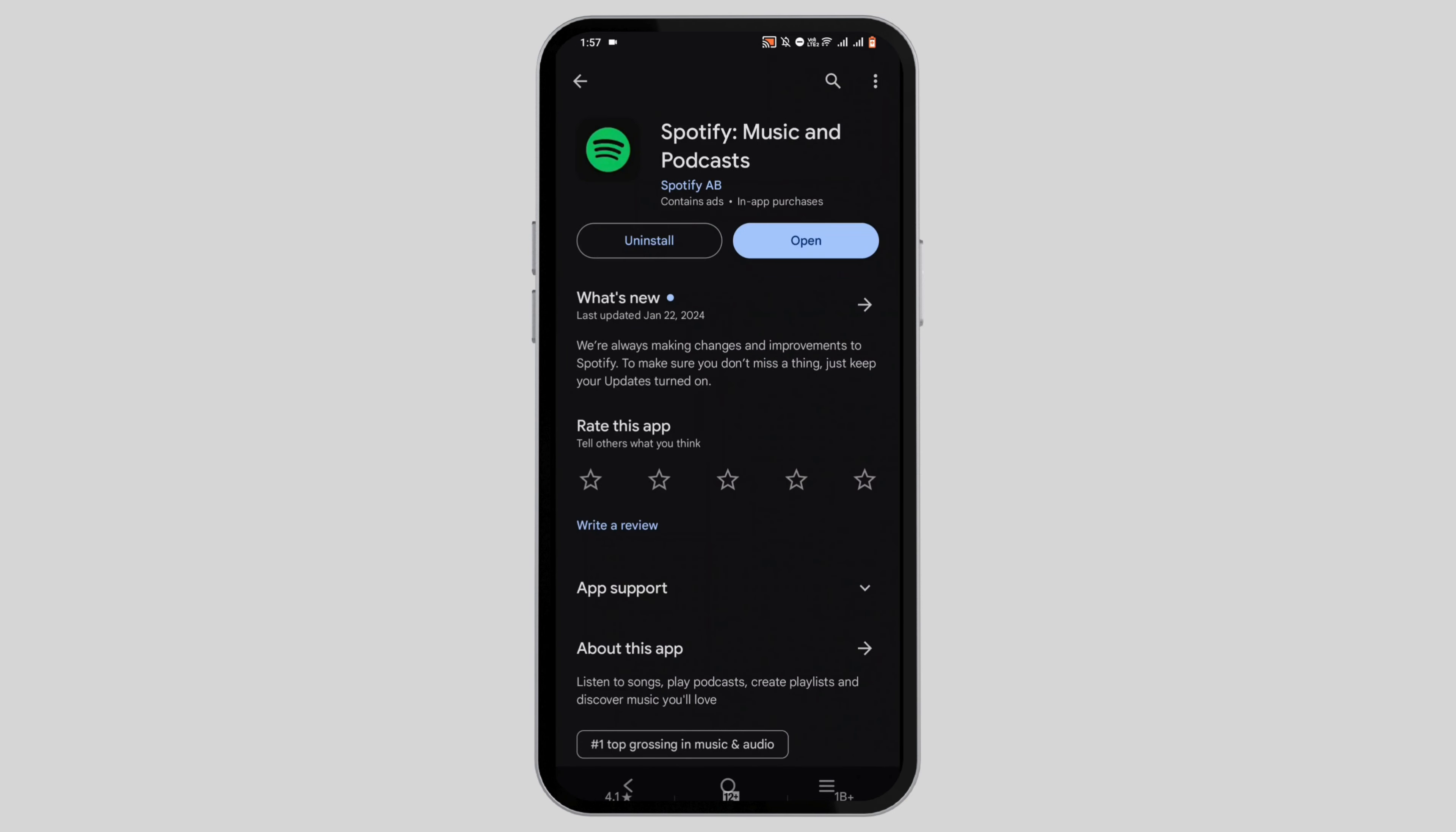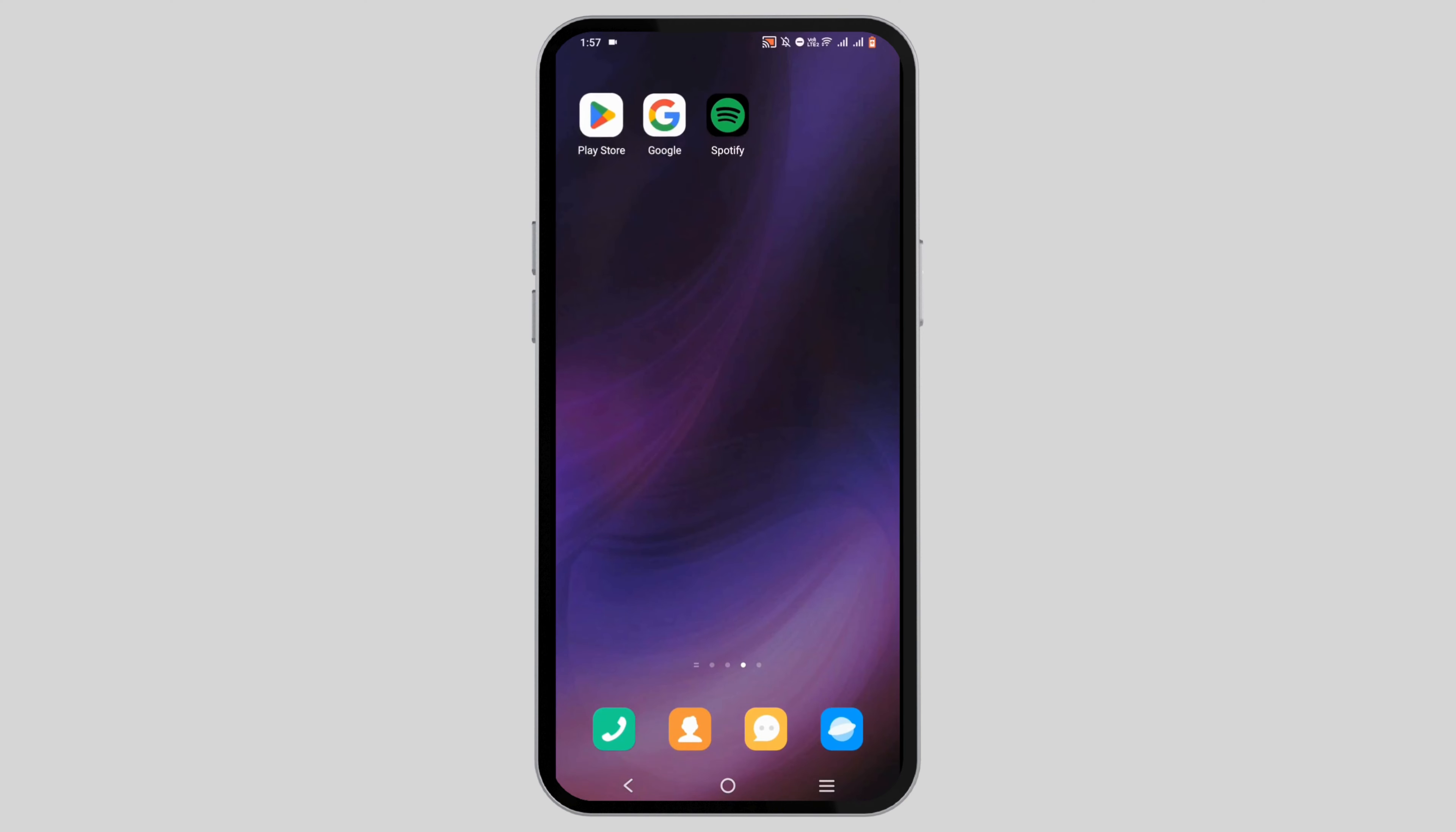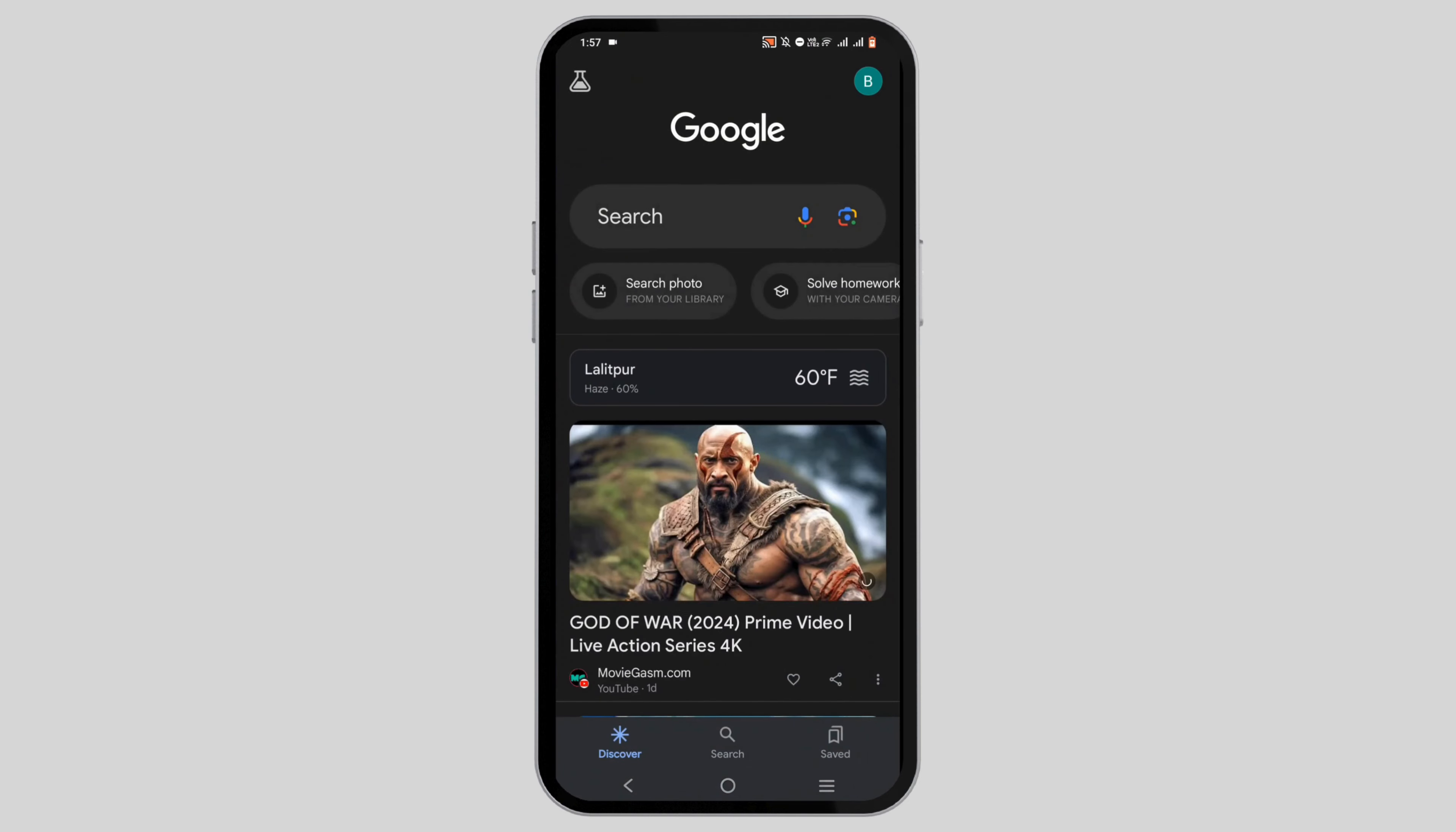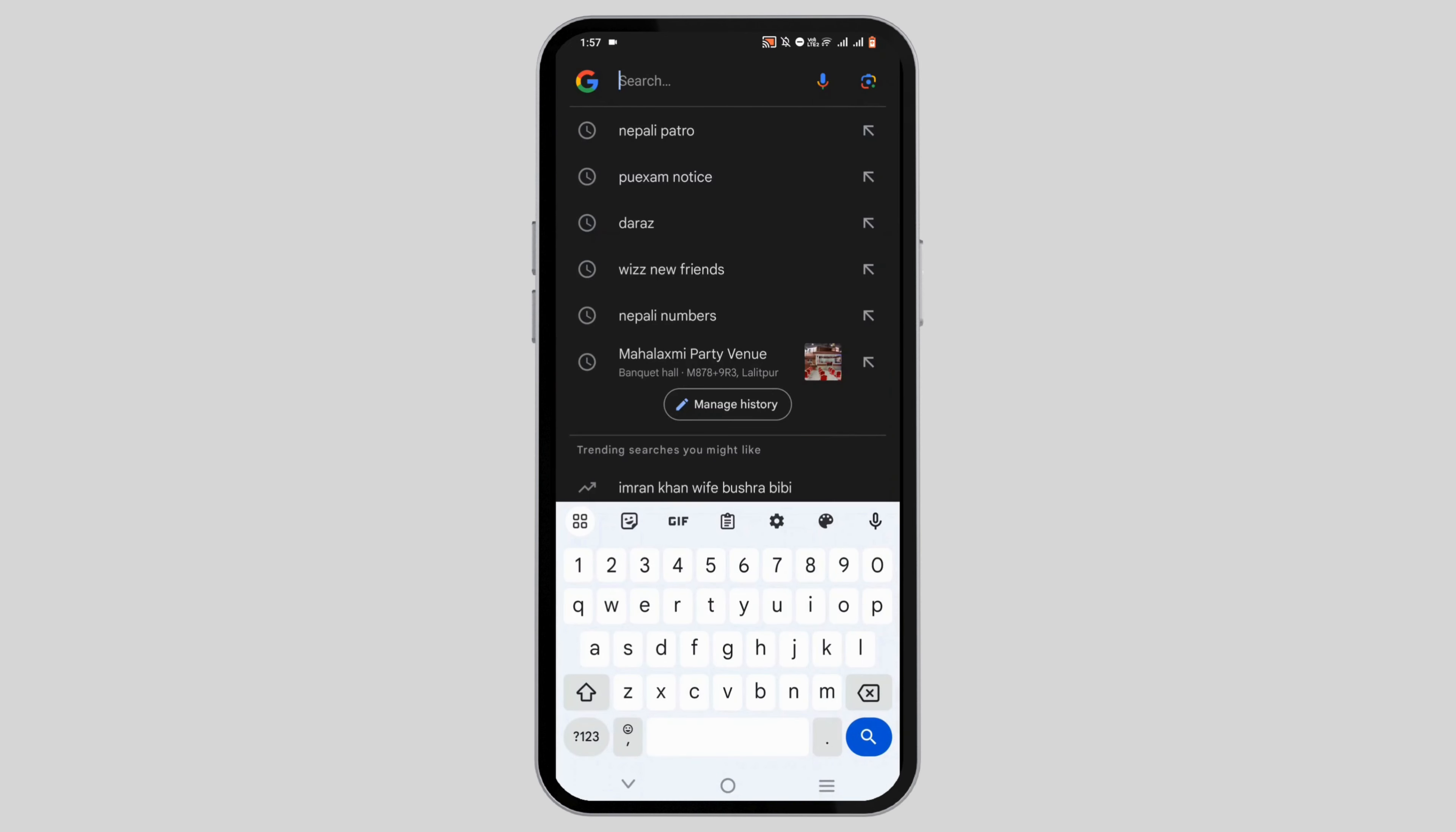Tap on it and update the application. Once done, head back and open Google. In the search bar, search for Spotify premium free.